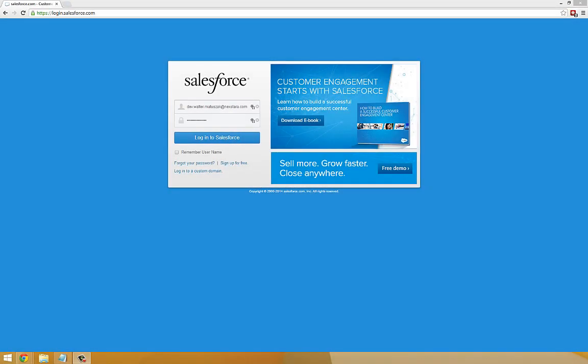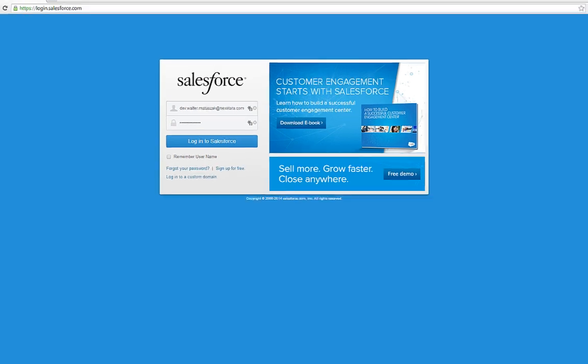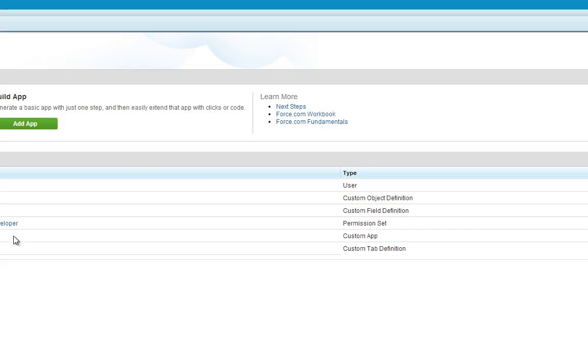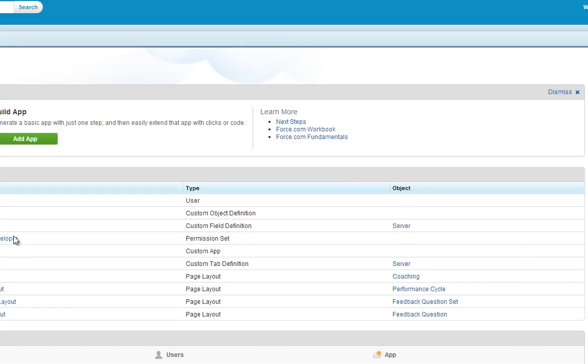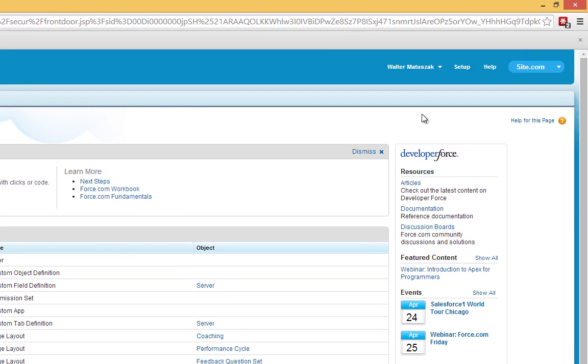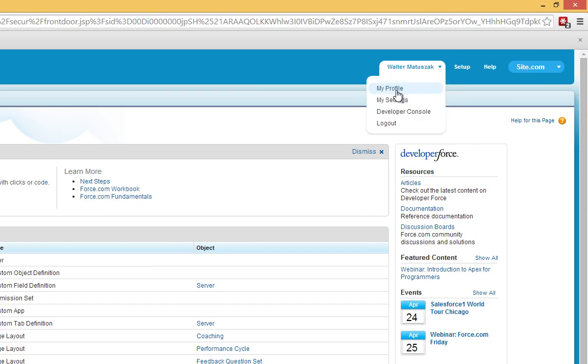To get started, log in to Salesforce using your developer account. Once logged in, click on your username and select My Settings.